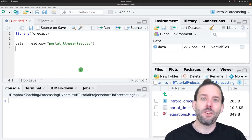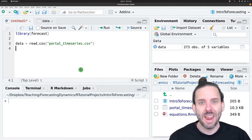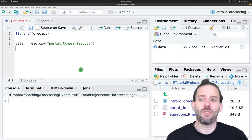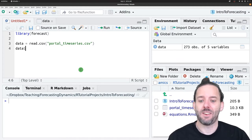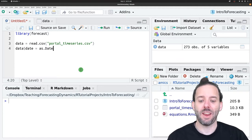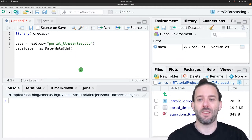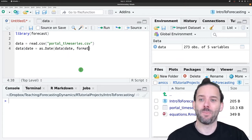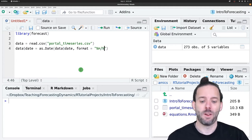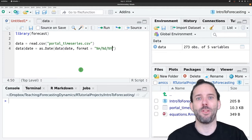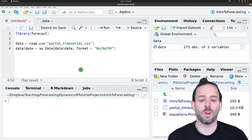The next thing we need to do is make the date an actual date column in R. We can say data$date is equal to as.Date(data$date), and then we give it the format, which is percent M, percent D, percent capital Y — for the two-digit month, the two-digit day, and the four-digit year.